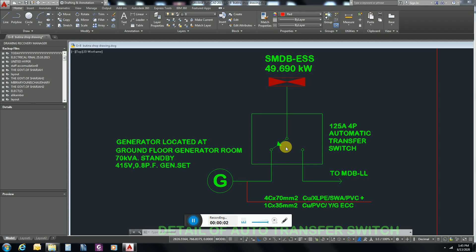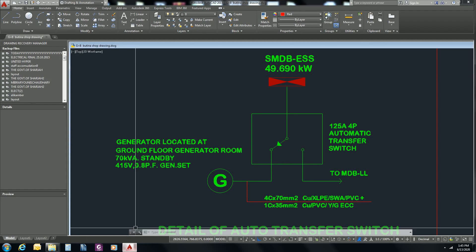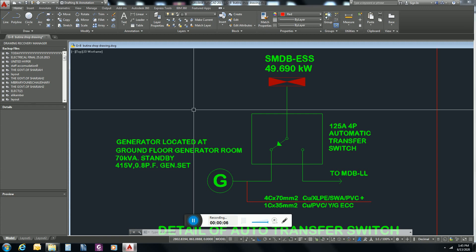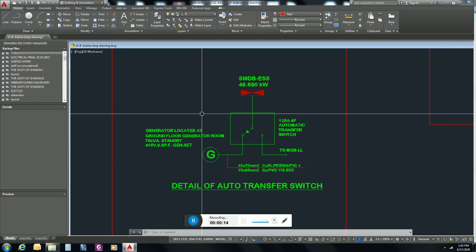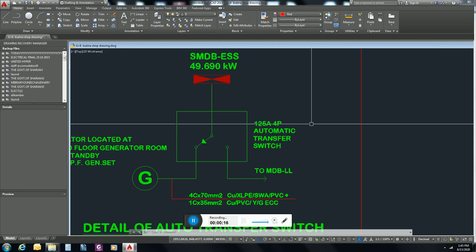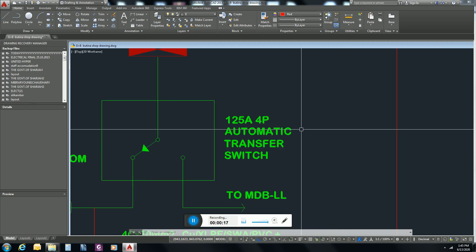Welcome to this new video. Today we are going to discuss about ATS panel. What is ATS panel, where we can use it, how we can calculate its rating. So basically ATS panel is automatic transfer switch.